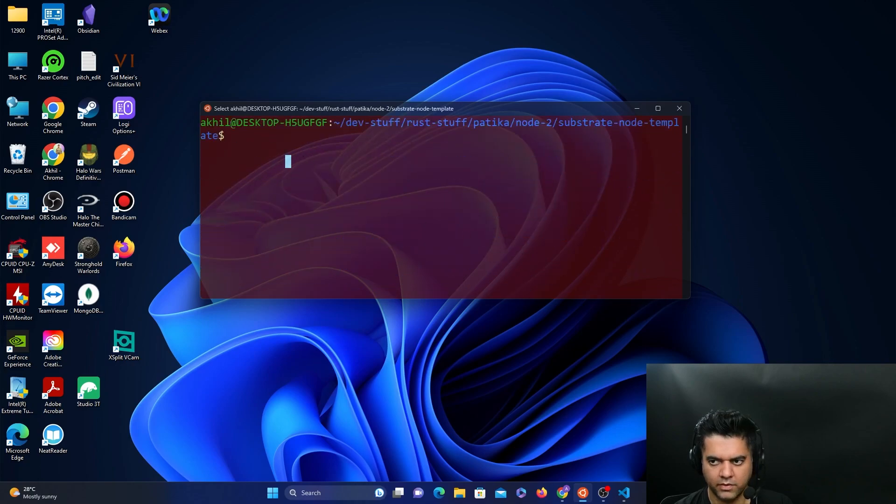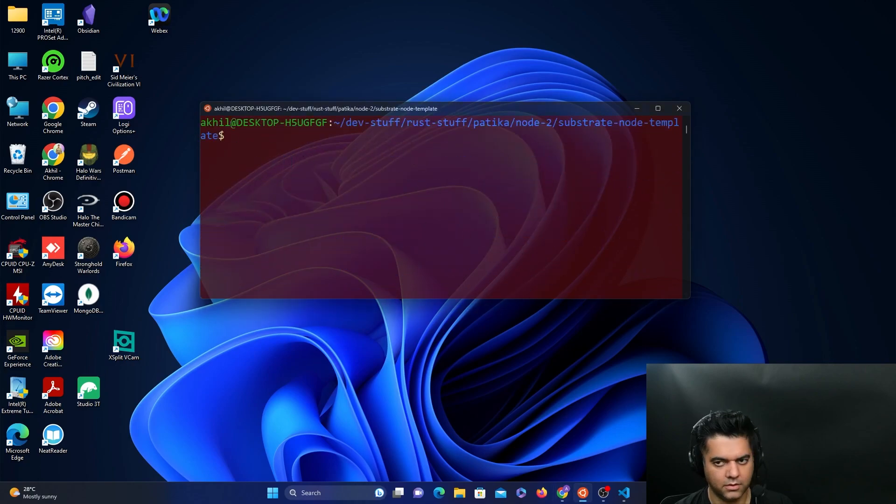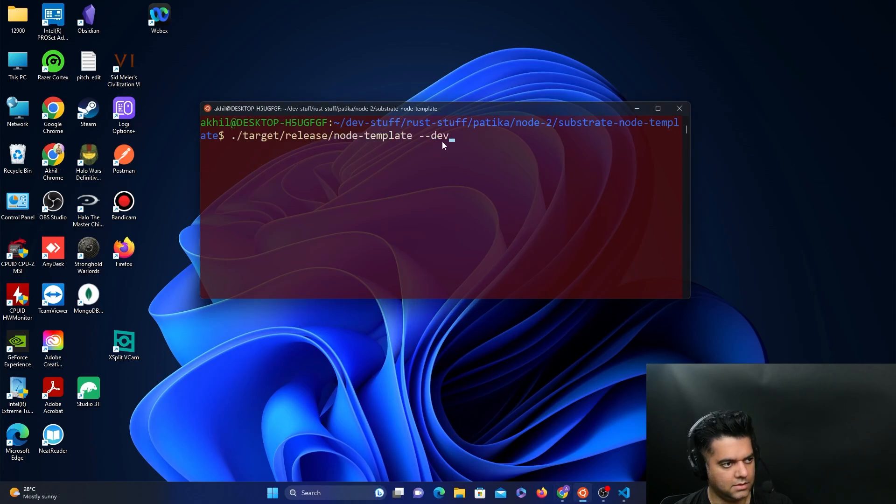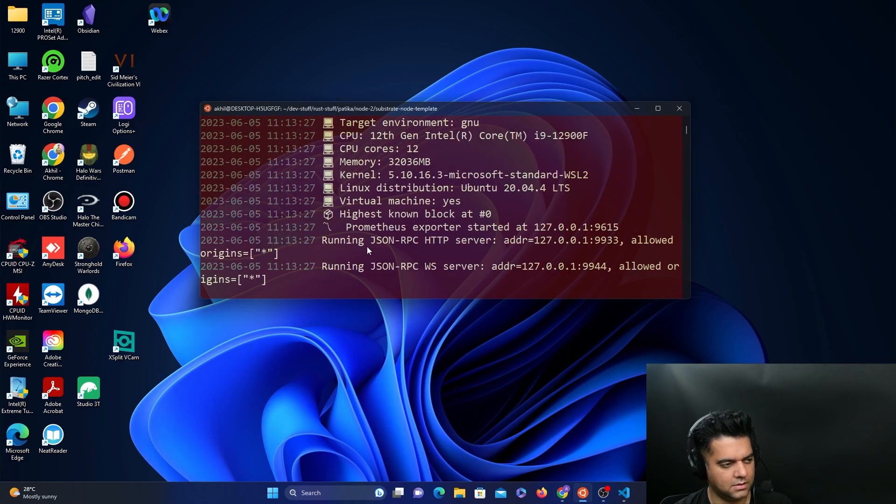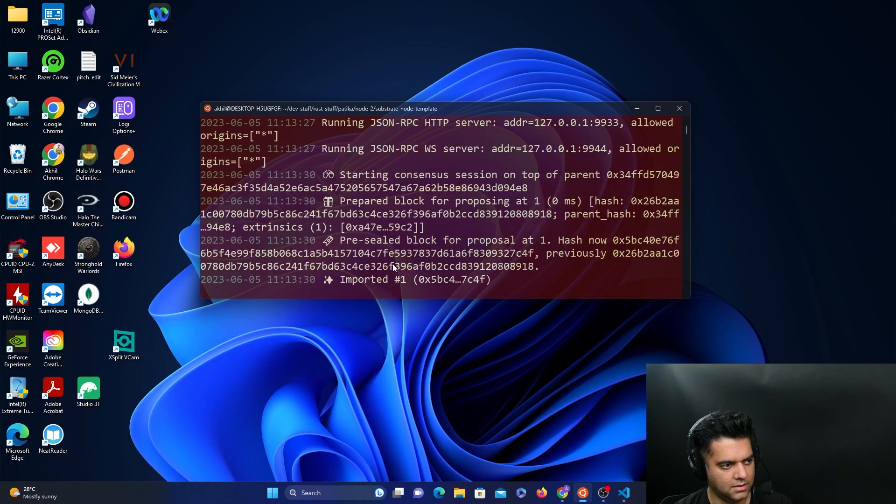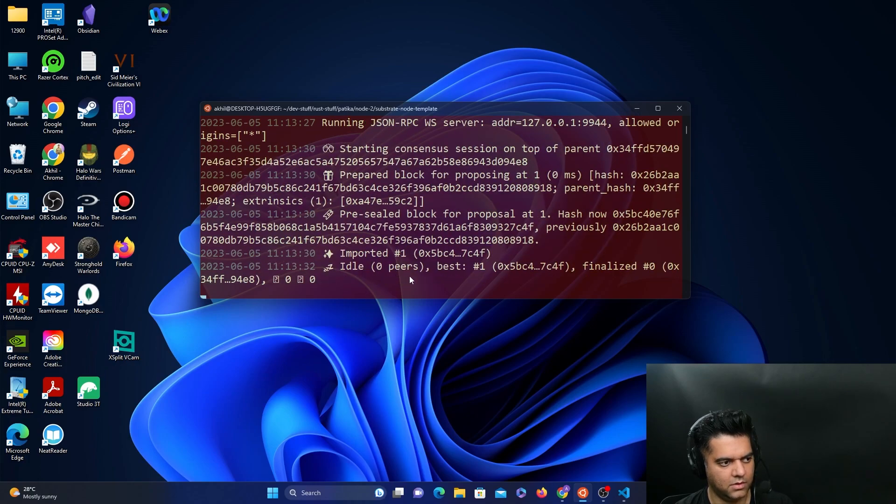And now we will start off the node in dev mode. So as you can see here, there's a dev flag that can start the node in dev mode. And you can see that it's creating new blocks. So it's importing block number one, block number two, and so on.